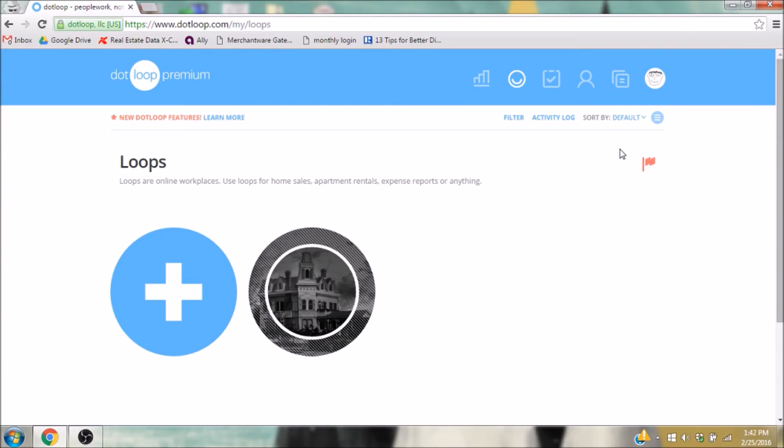Dotloop allows you to write up documents for your transactions and obtain e-signatures. However, for this tutorial, I'm going to assume that you have hard copies or PDFs of your documentation.